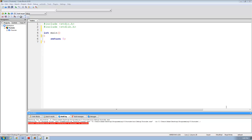Hey guys, welcome to the 33rd C programming tutorial. In this tutorial we're going to begin working on a report card program. All this report card program is going to do is ask the user for a student's name and their grade in four subjects, then calculate the student's overall average and print that back out to the user.